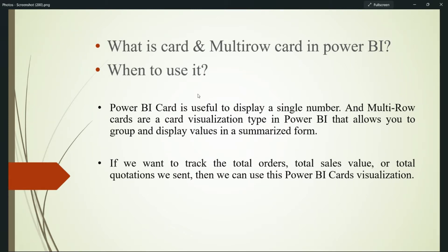The Power BI card is useful to display a single summarized value of any particular field, like sales and profit. As per the filter we use in that particular dashboard, it filters the value of that particular sales and profit number.